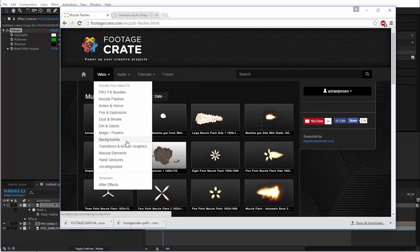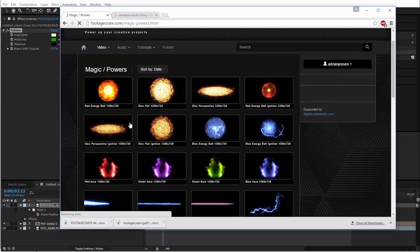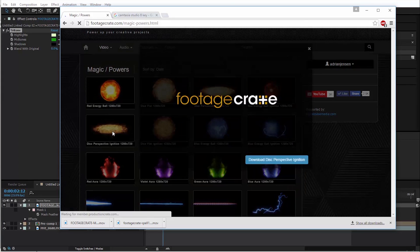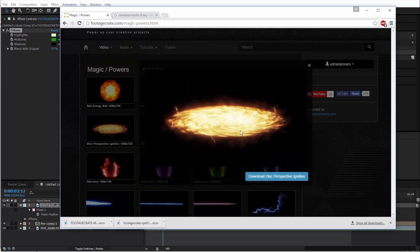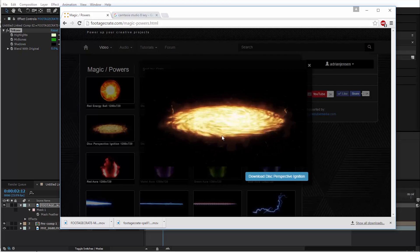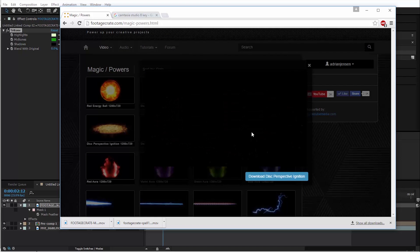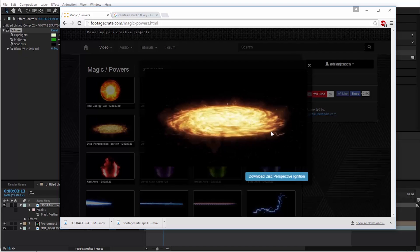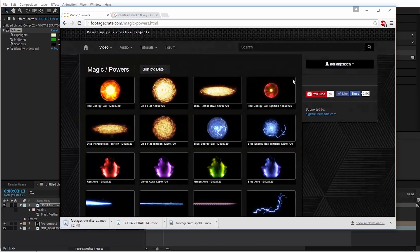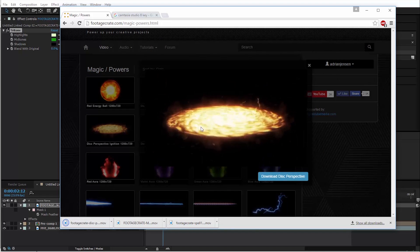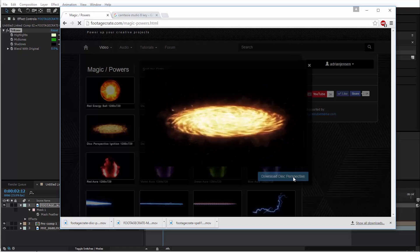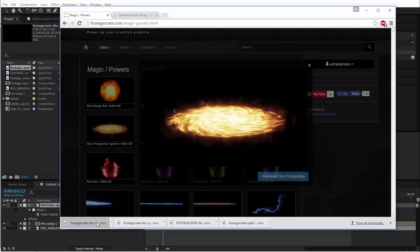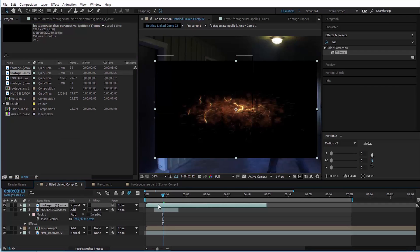Now for the portal itself, let's go back into the magic and powers section. And we'll pick this one here, Disk perspective ignition. This was never intended to be a portal. This is supposed to be a disk attack from the Dragon Ball Z series, but we're going to use it in kind of a different way. Let's download that. We might also want to download the one that's on constantly, which is not the ignition version. Download that as well, and we'll go ahead and pop both of those into the project.